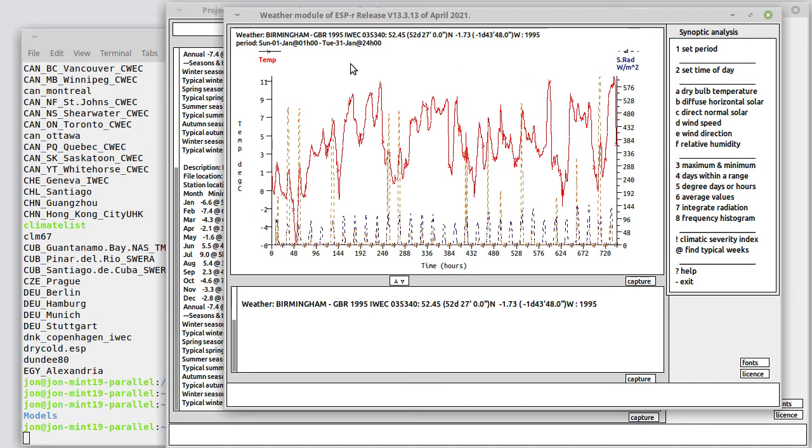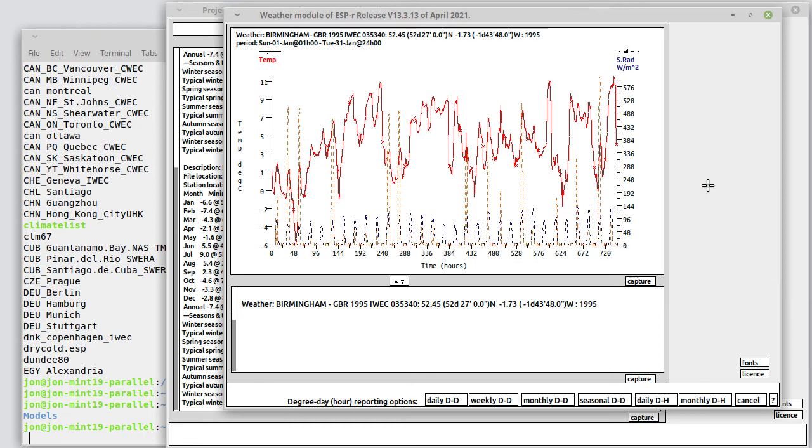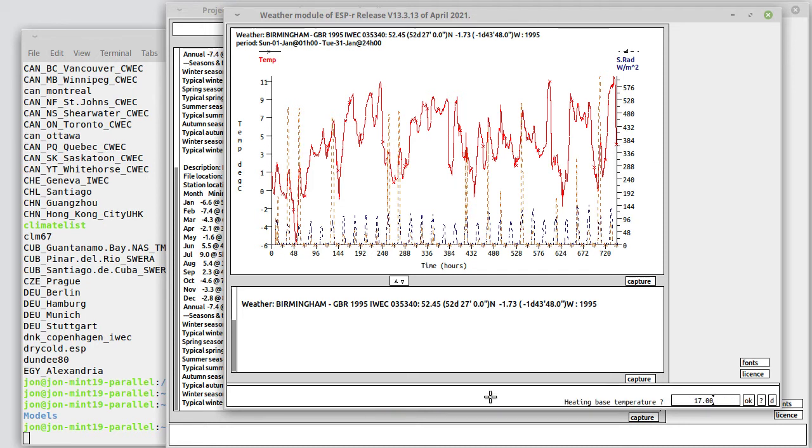We are looking at the period of January. If we choose dry bulb temperature and then degree days or hours, we then have a choice: daily degree days, weekly degree days, monthly or seasonal. Let's look at weekly degree days. The concept of degree days has a base temperature and also cooling base temperature.